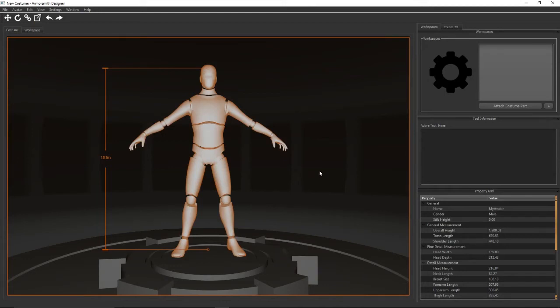Hey Armorsmith users! In this video I'm going to cover all the functionality that's currently available inside of Armorsmith Designer. Let's go ahead and start with some of the UI changes.